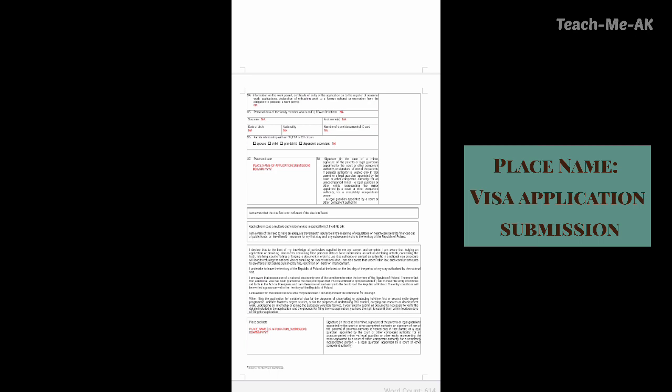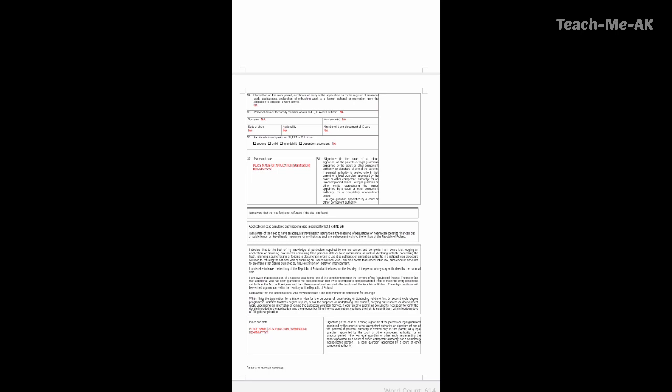Going to question 37 — here you should mention the place name where you are submitting your visa application form, and similarly the date of your visa application submission. In the 38th question, you need to sign in the space provided. And going to the last field, which again asks for place and date — you need to mention the place name where you are submitting your visa application form along with the date in the format mentioned.